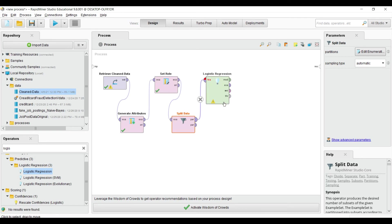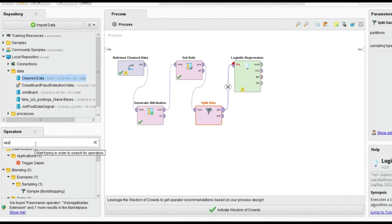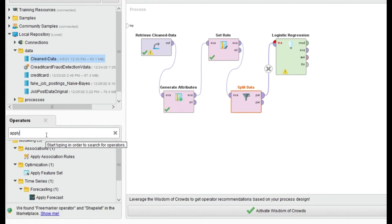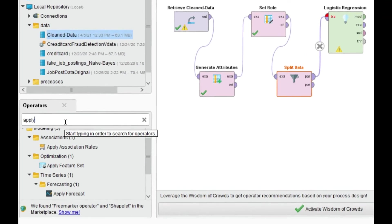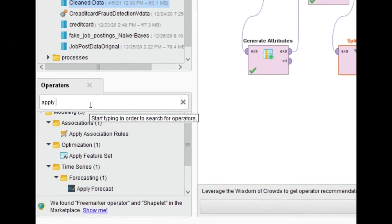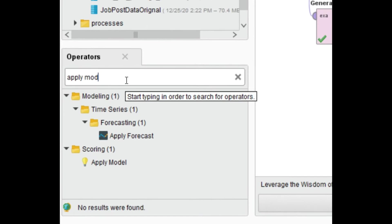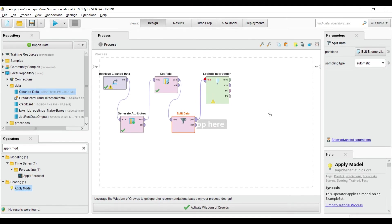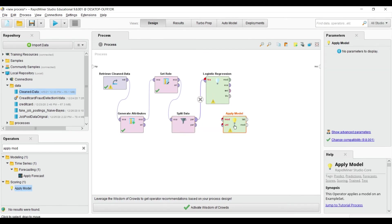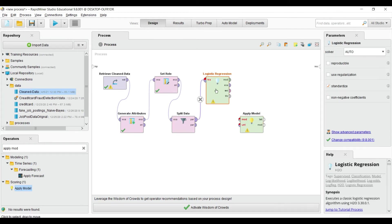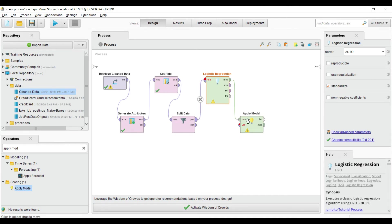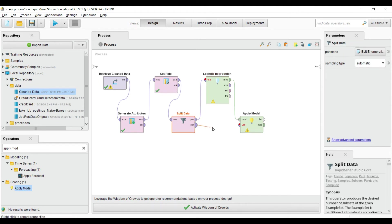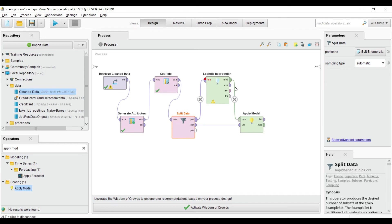This is apply model. Drag and drop here. The 70% when we apply logistic regression trains our model, and the remaining 30% data directly applies to our trained model for testing. So 70% is for training our model, and once trained, the remaining 30% will be applied for testing.